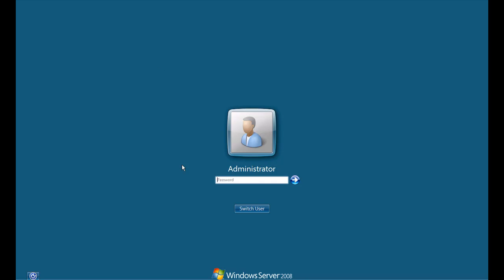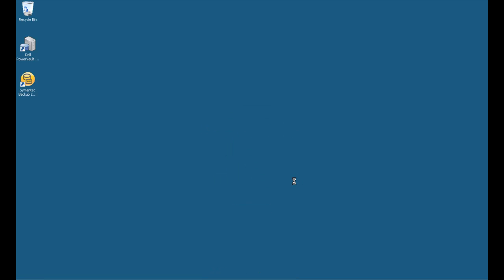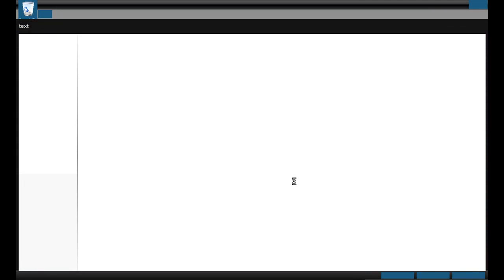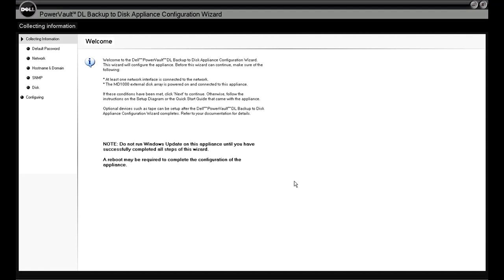In this demonstration, we're going to take a look at what is involved in the initial setup and deployment of a PowerVault DL2000. Once the equipment is racked and you boot the DL2000, you will come to this screen which will prompt you for several pieces of information.